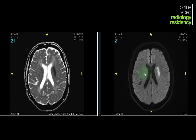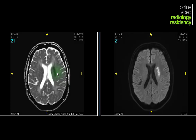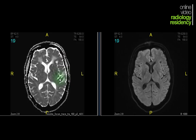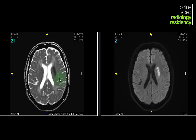You see that it's bright here on B1000. I look in the same region on the ADC — it's dark. Basically, I've confirmed that this is a focus of acute restricted diffusion. In the setting of a possible stroke, this is most compatible with acute infarct, and the patient was managed after this information.